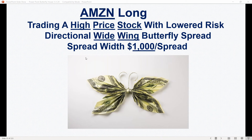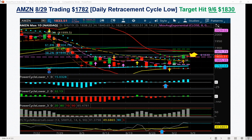This was doing a $1,000 wide or $10 wide spread. With Amazon before it split, it was trading at these crazy prices — $1,782 was the price in this example. It was trading down here to this big moving average support right there. That's a 200-day moving average.